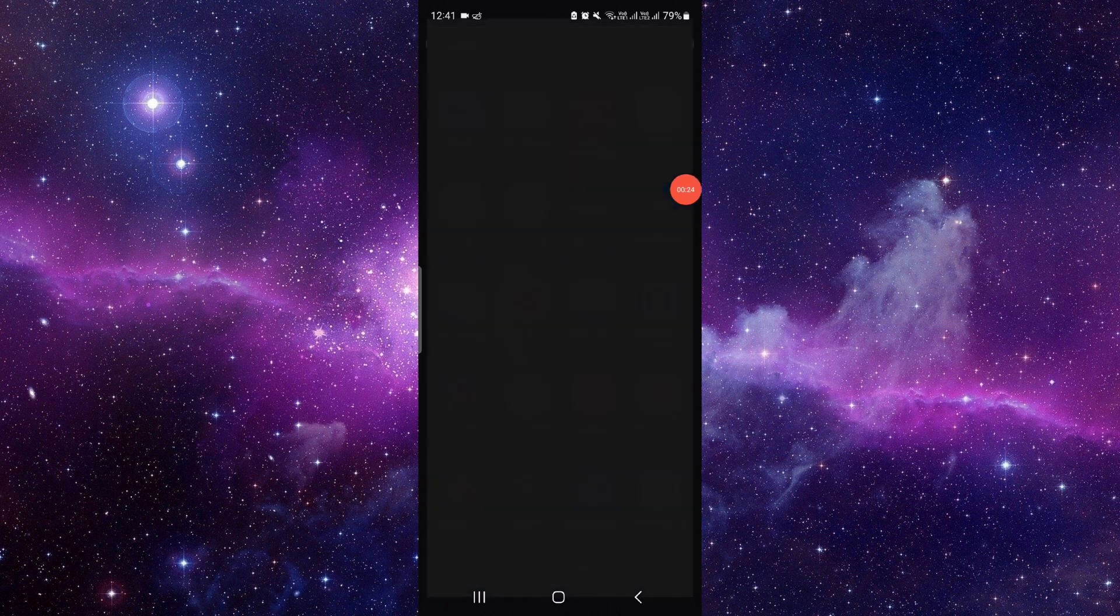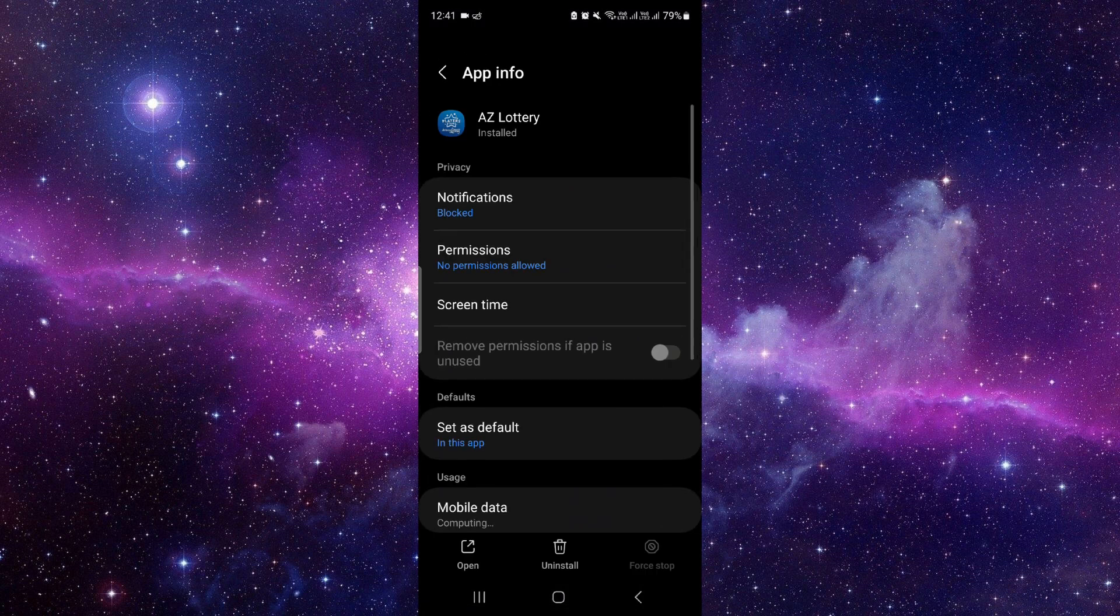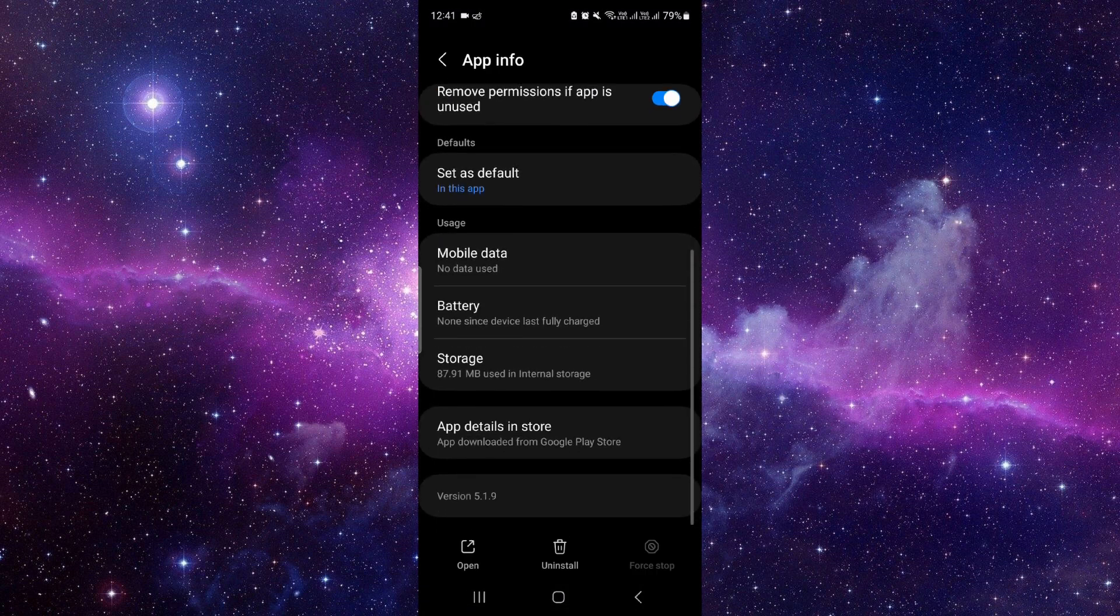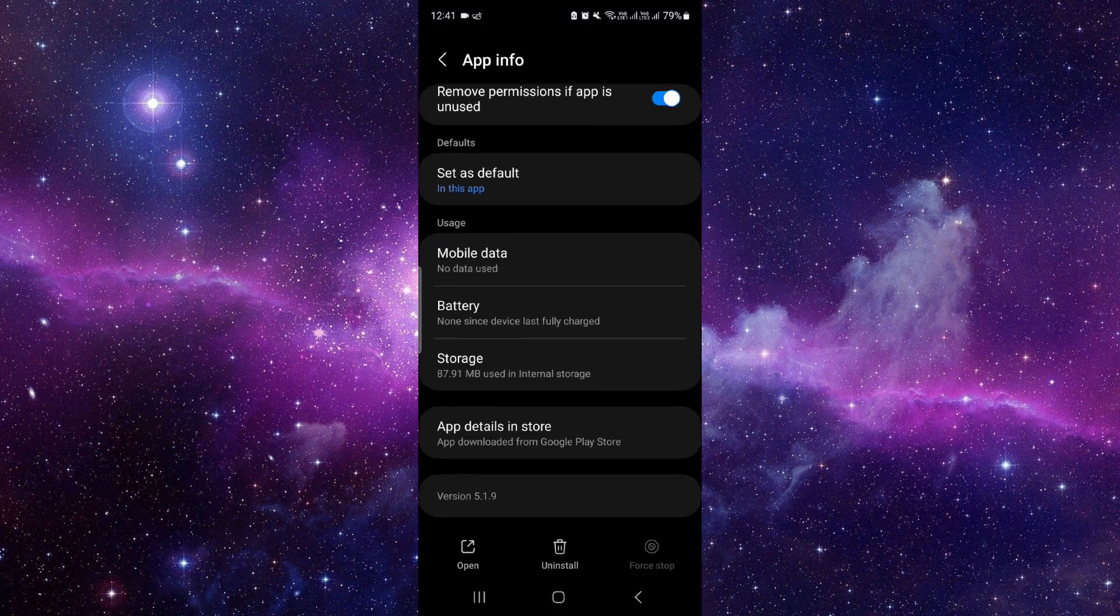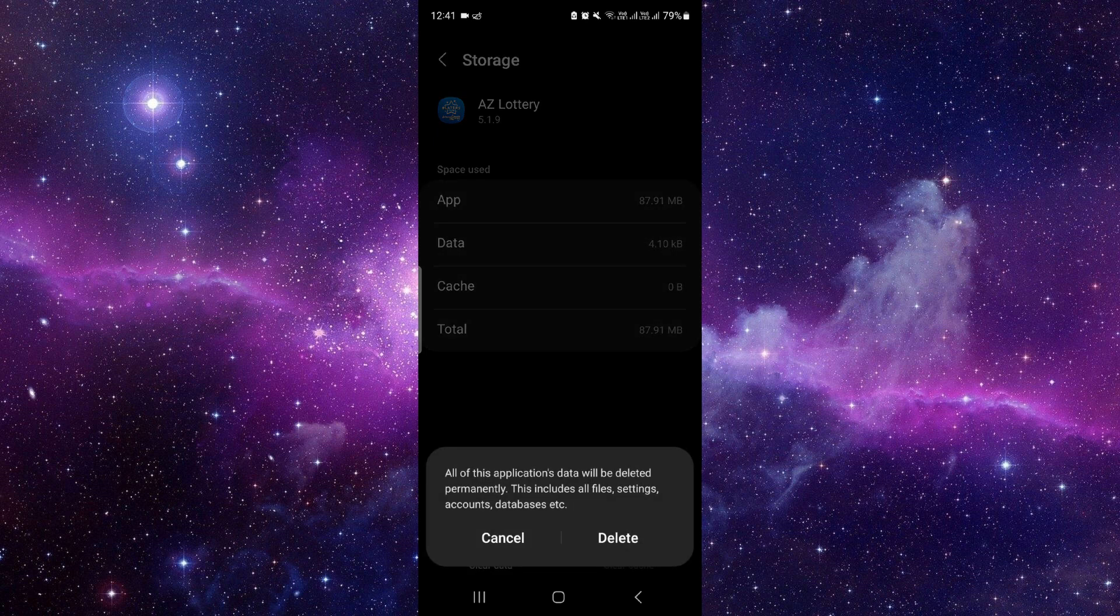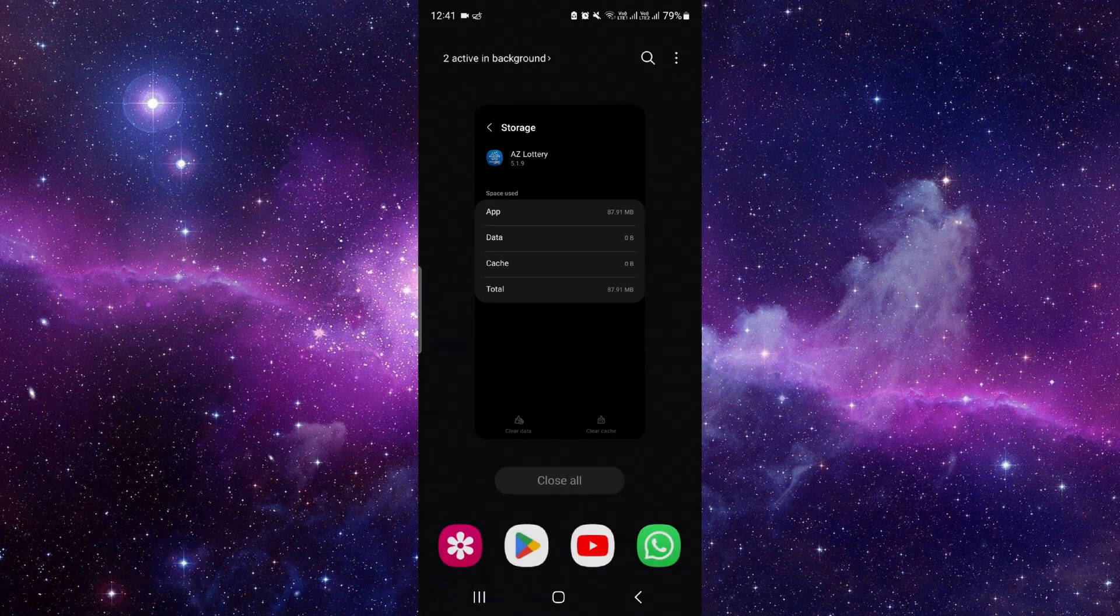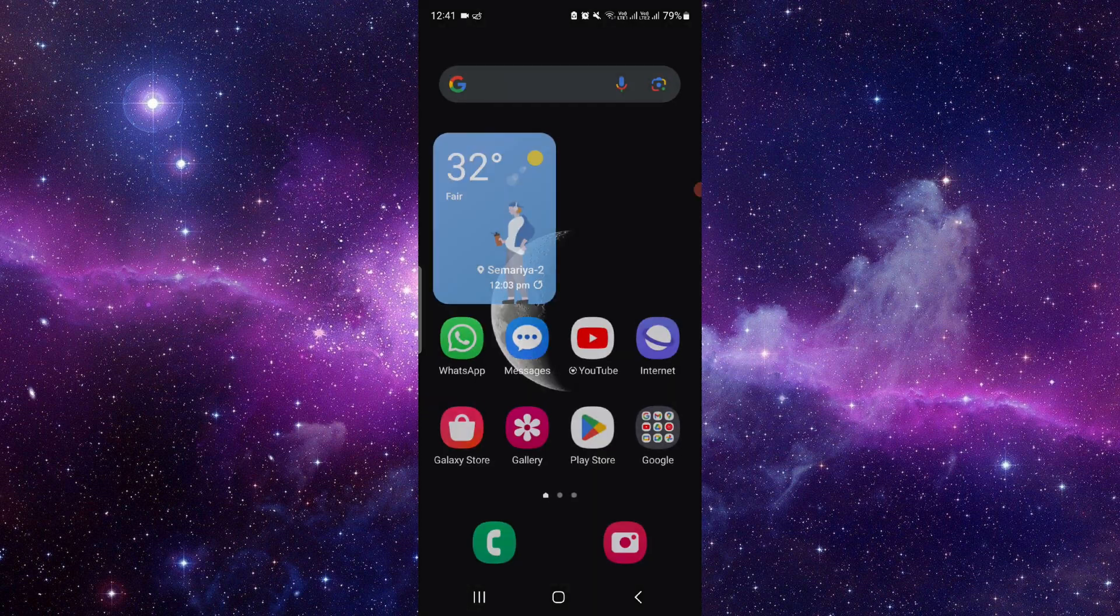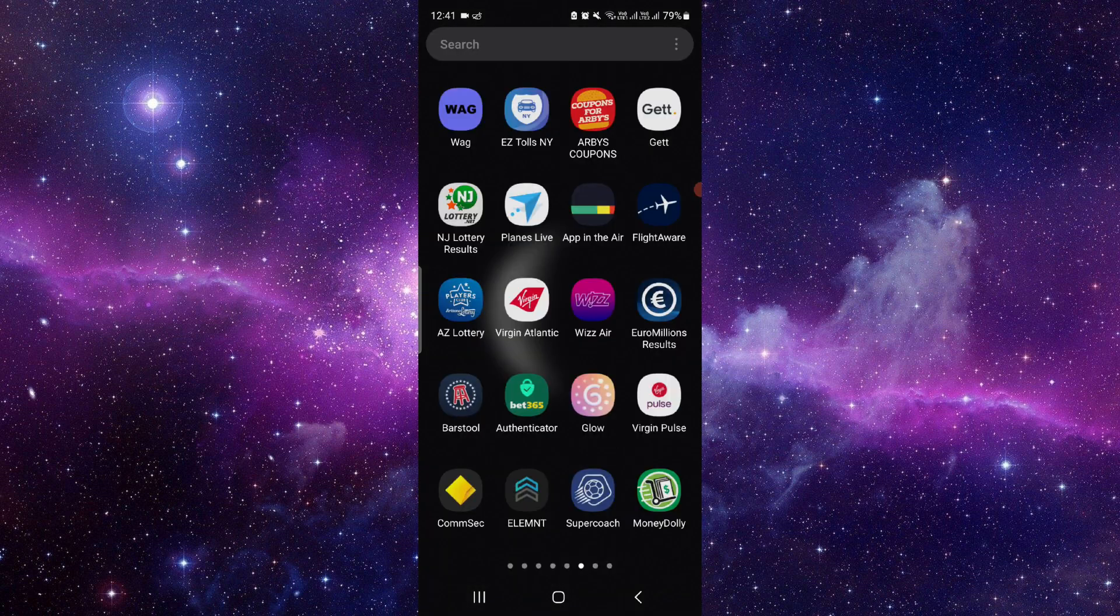So here you have to click on the storage, click on clear data. Just clear the existing data, and then here you have to open the app again. If it works on your device, then fine.